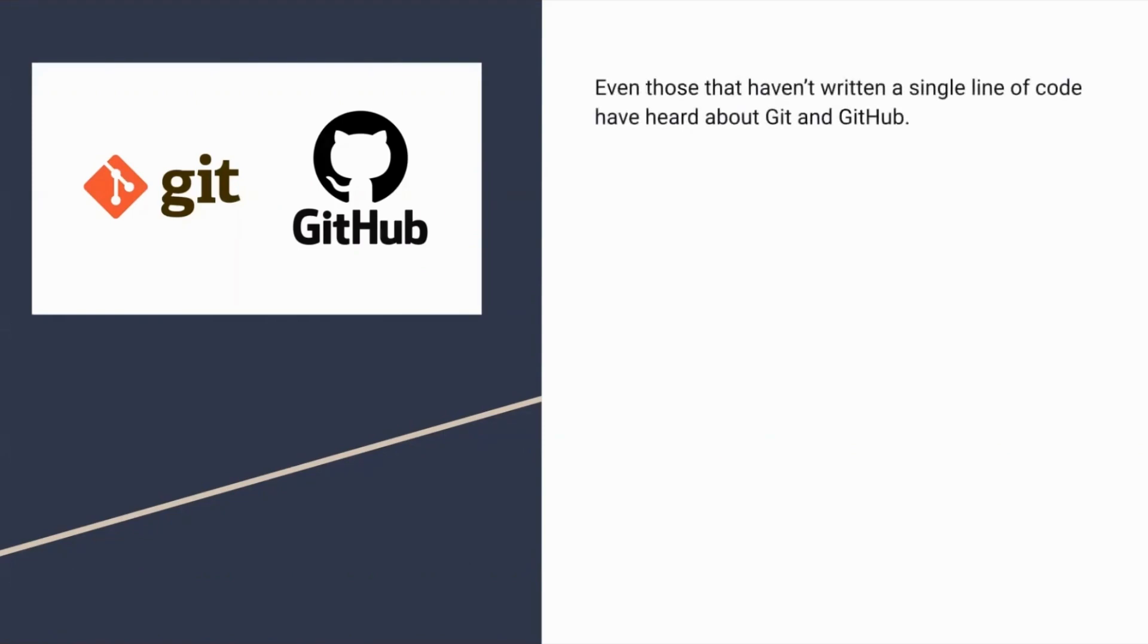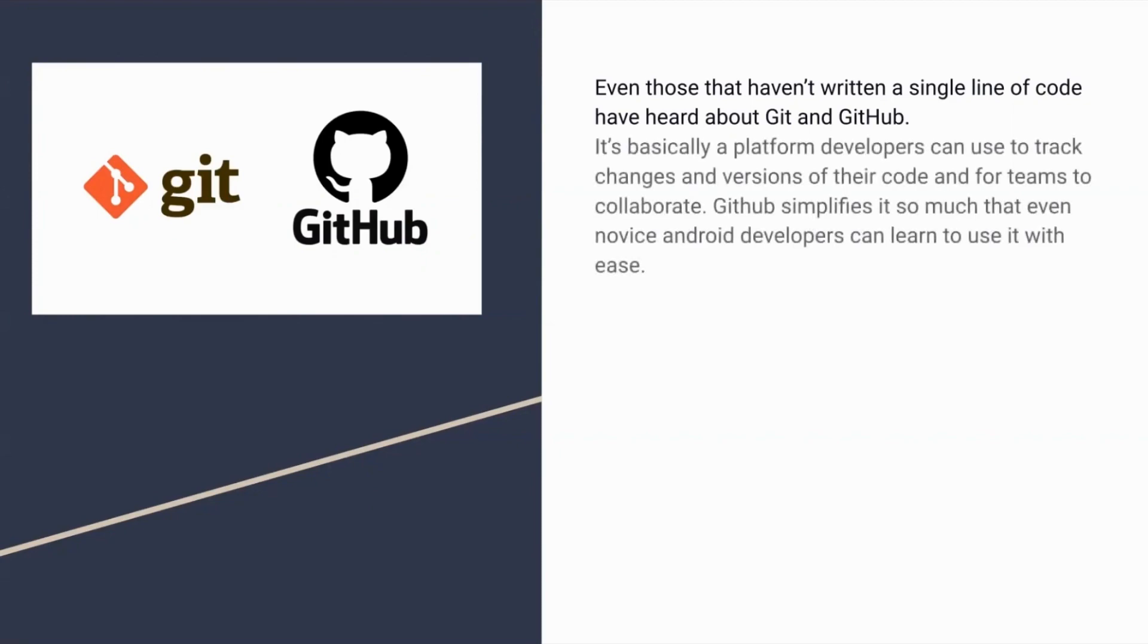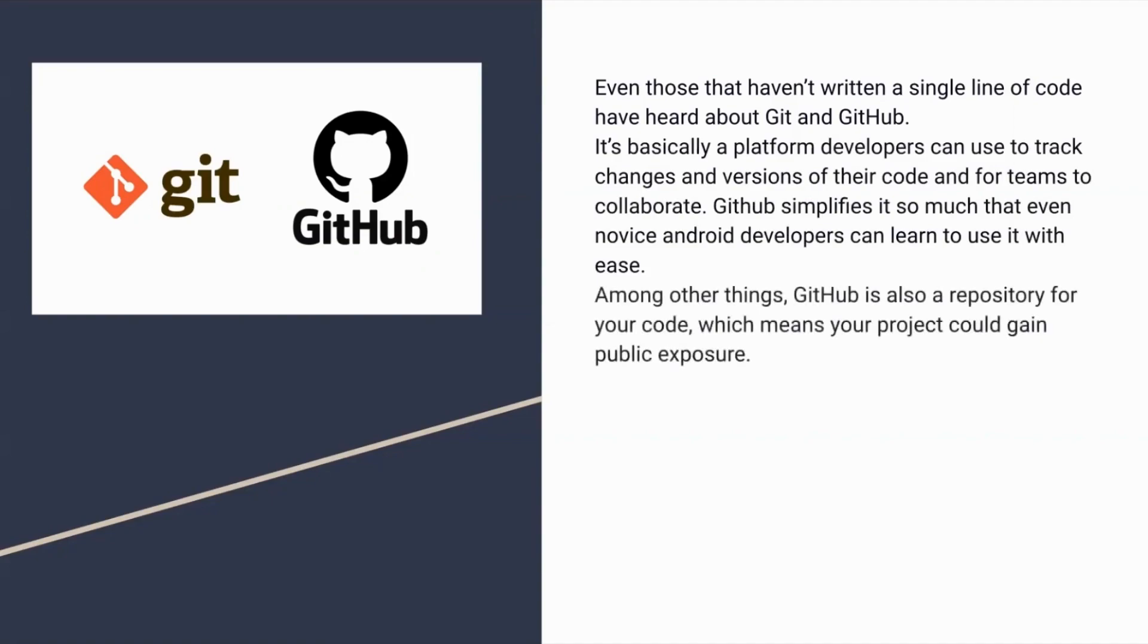GitHub enables collaborative project development as multiple programmers can work on project code together. Developers can track and control changes made by others and, if necessary, return to a state of code before any given change was made, making it an extremely helpful tool. Android Studio has a user interface that makes it incredibly easy to work with Git without any additional software.